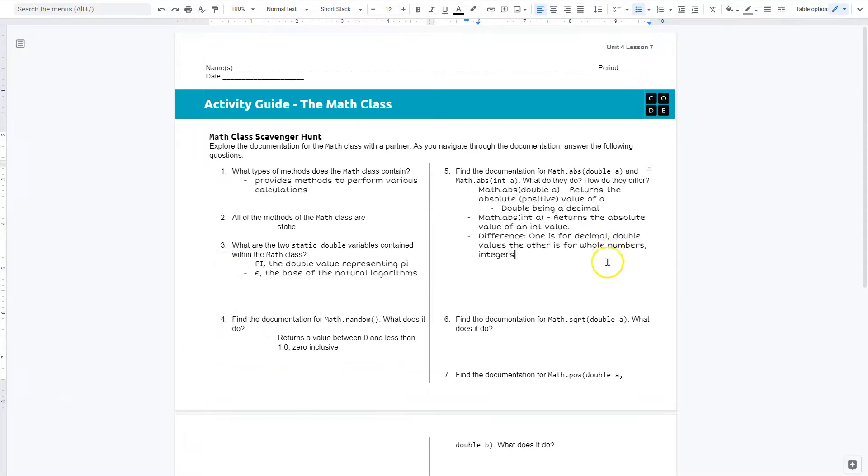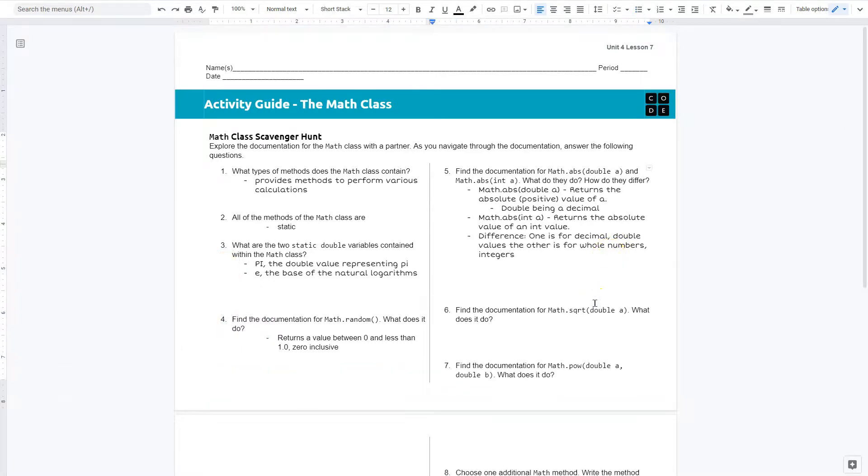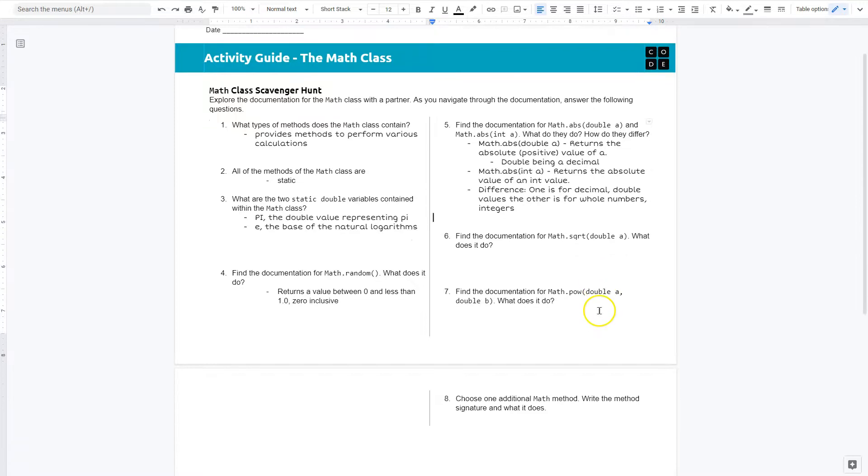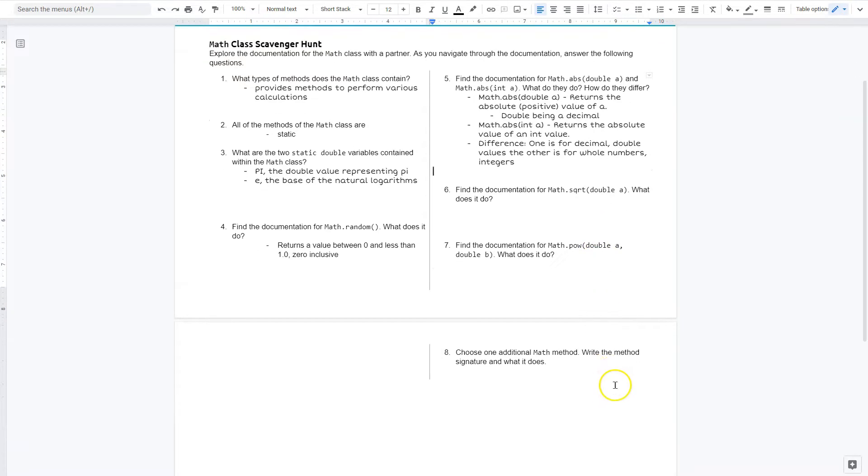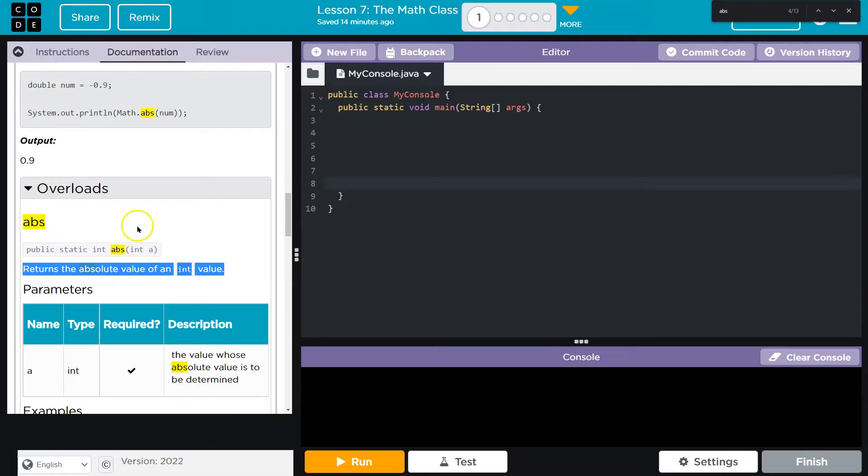Find the documentation for square root. What does it do? We also need to do power and then one other method that we want.